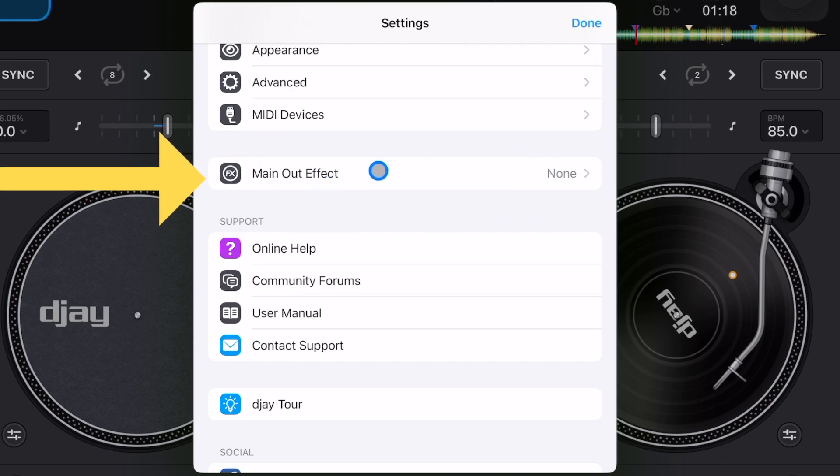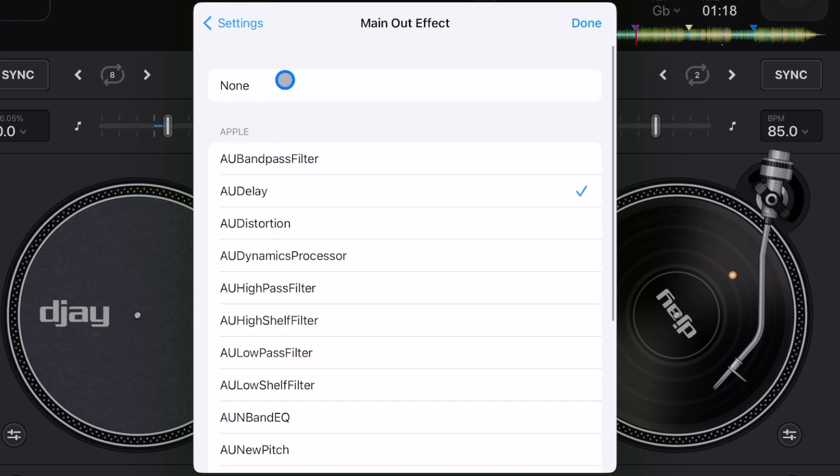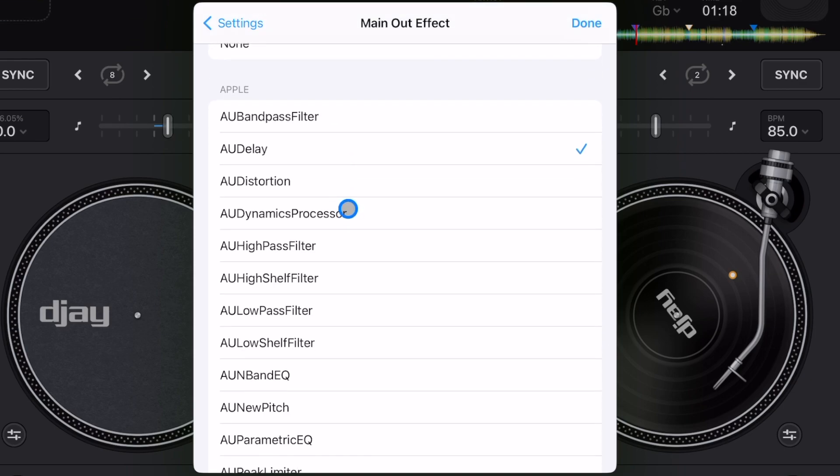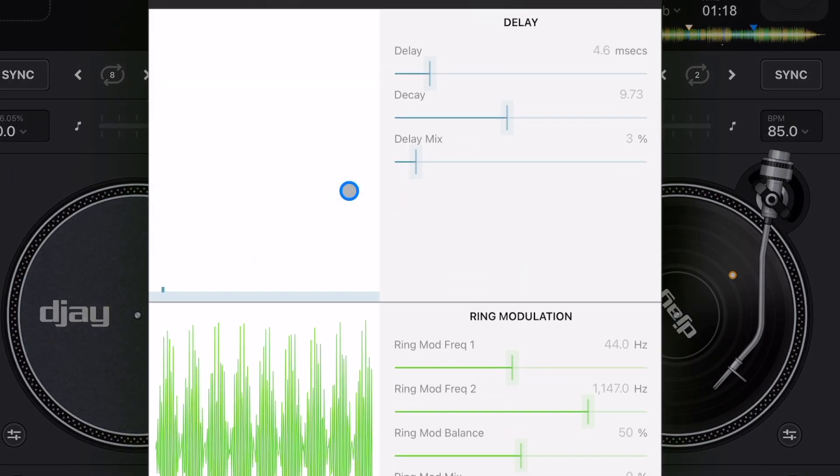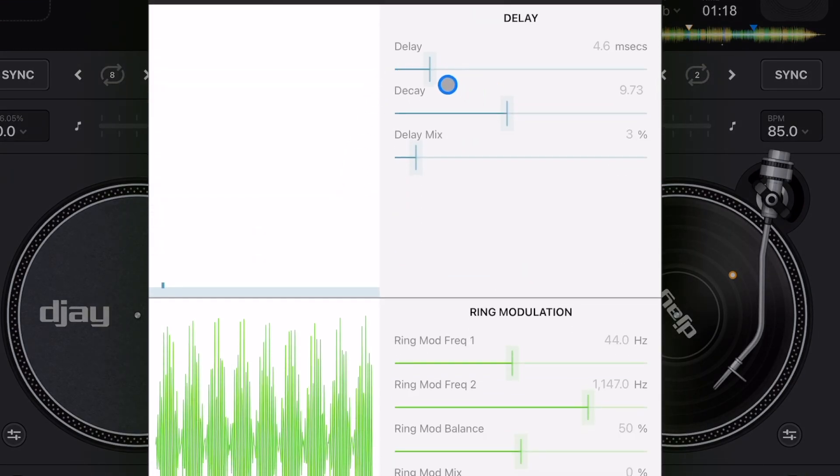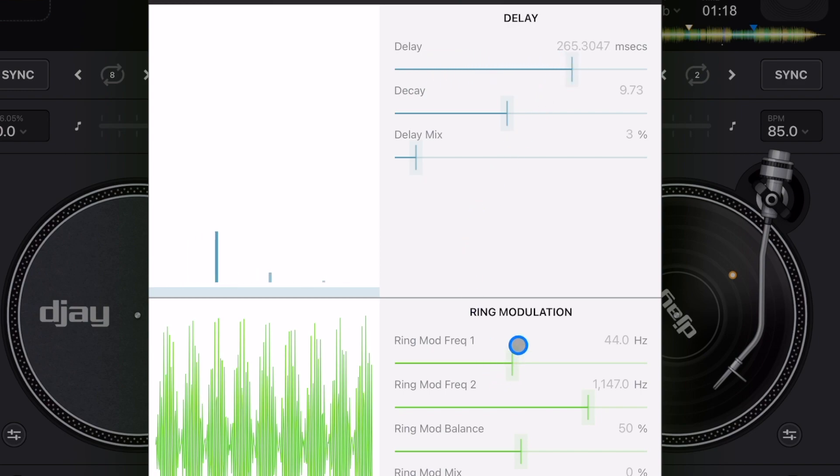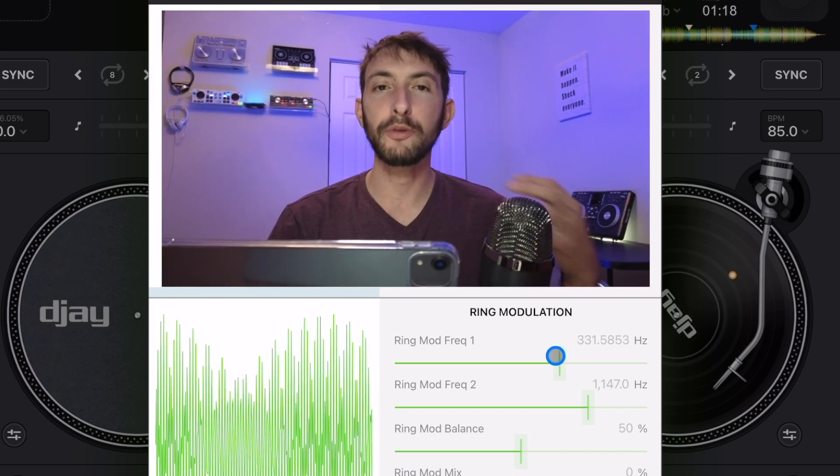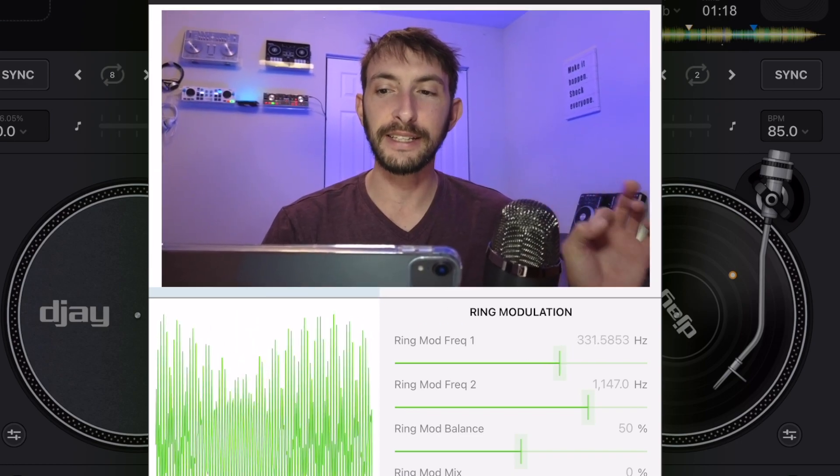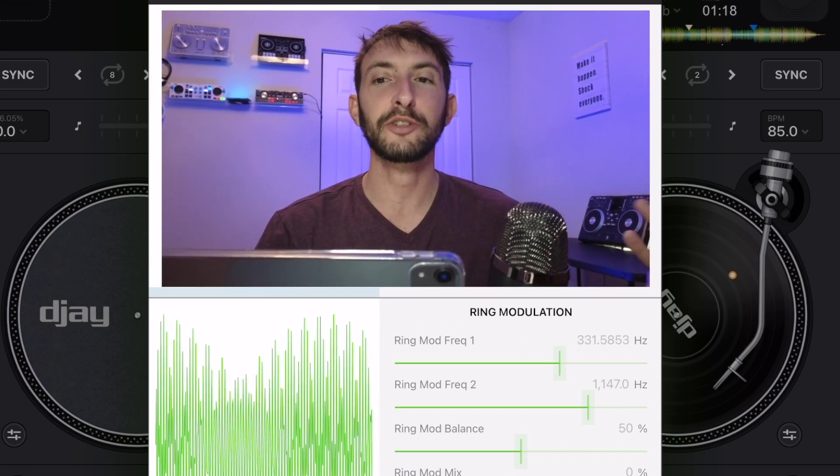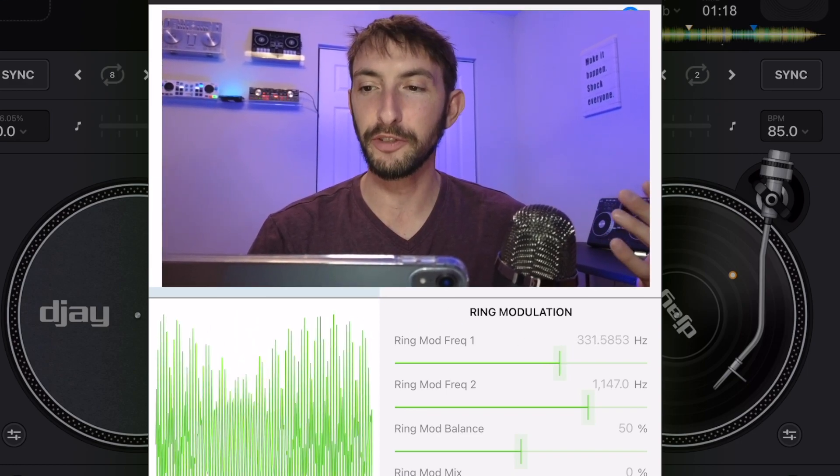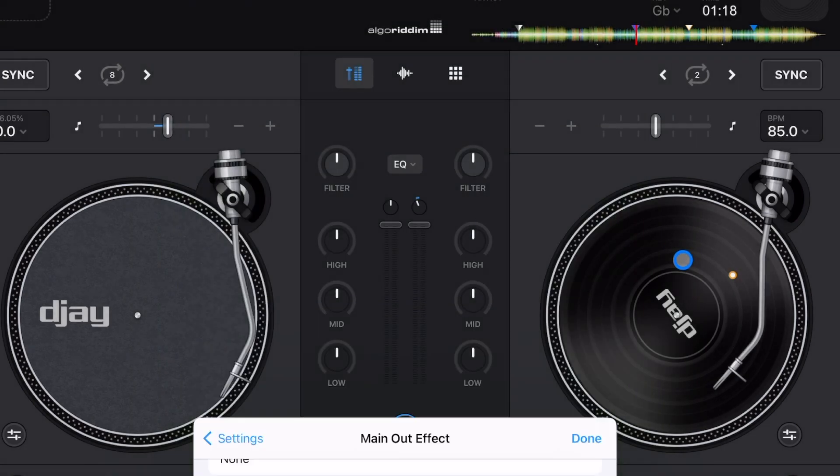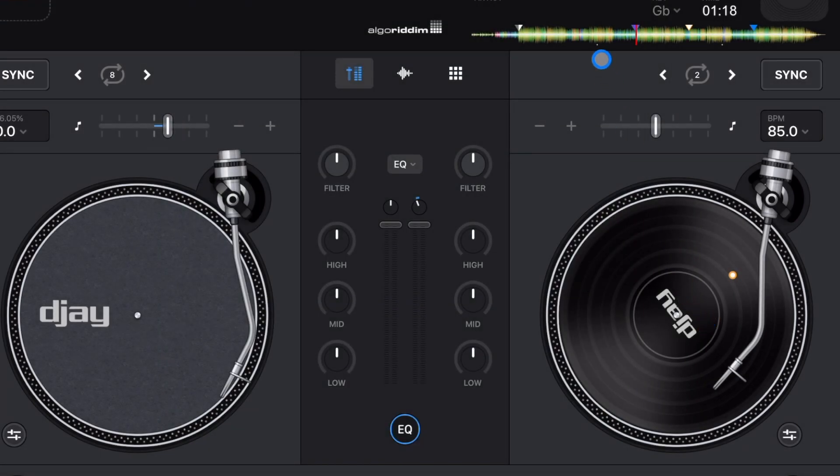So we are going to click that. There's already built-in ones through Apple, so you could click one of these. You could do this distortion, you could change the delay, you could change the ring modulation. I would suggest testing these out, test out each one and see which one you like. But now this is set up, this is on. Let's see what it sounds like.